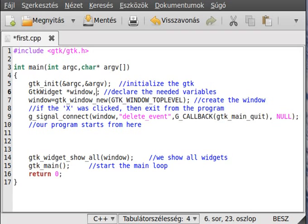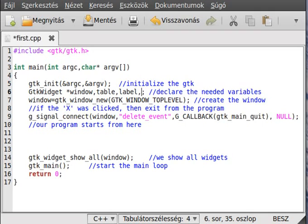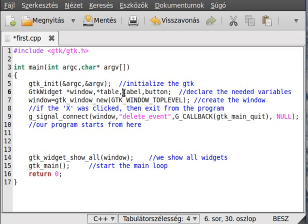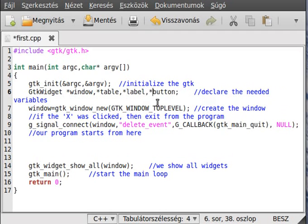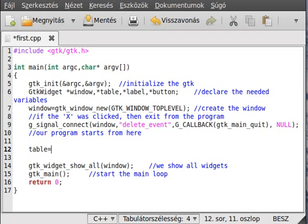Let's get started by creating a few variables: table, label, and button. These are pointers, so put the asterisk sign there. A window is already created with the program we will use for the rest of the series.